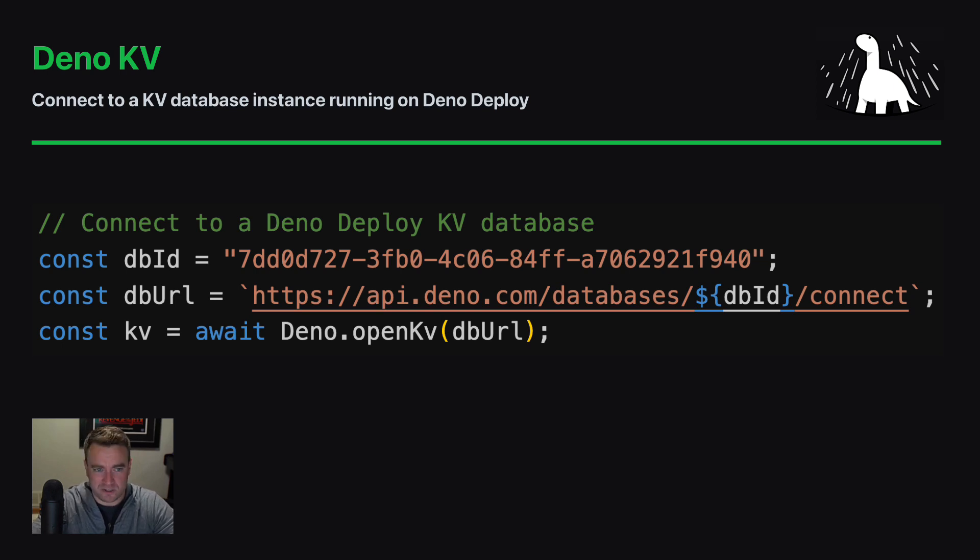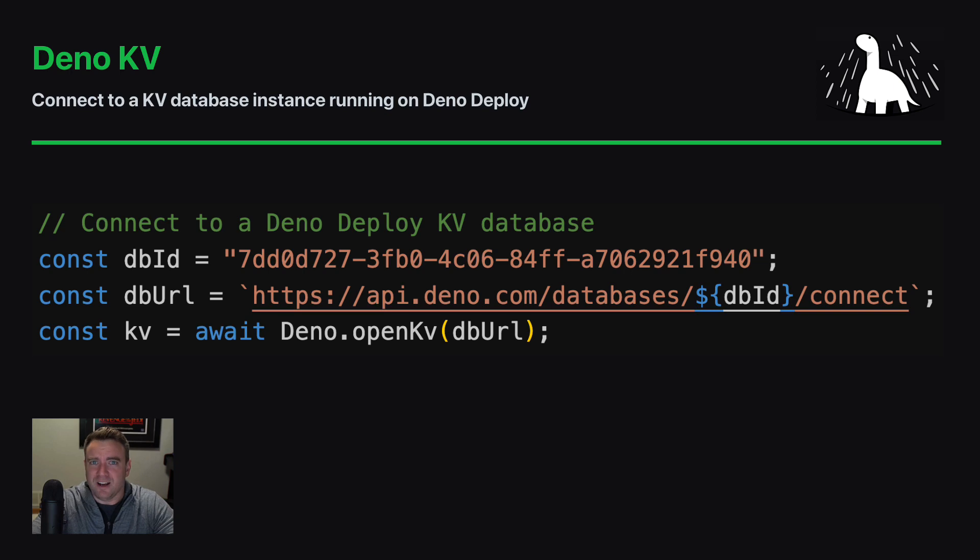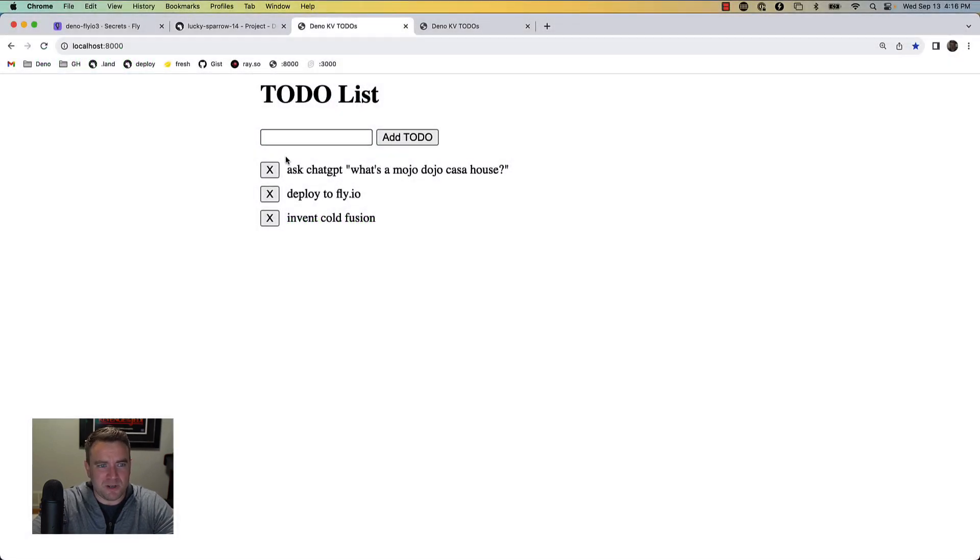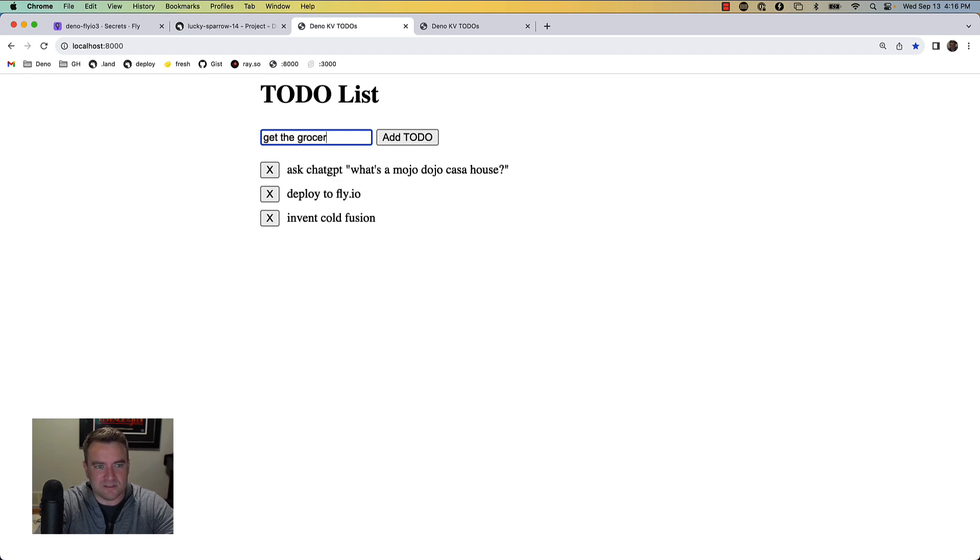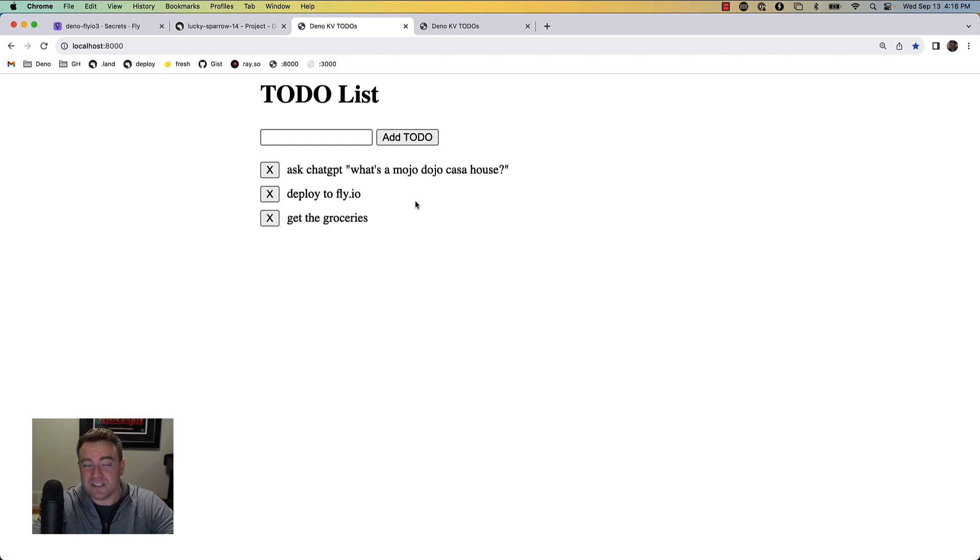To help demonstrate, I just created a very simple to-do list style application using Deno KV. It works as you might expect - you can add new to-do items like get the groceries, and you can also delete items that are in the list. Behind the scenes this is all powered by Deno KV.